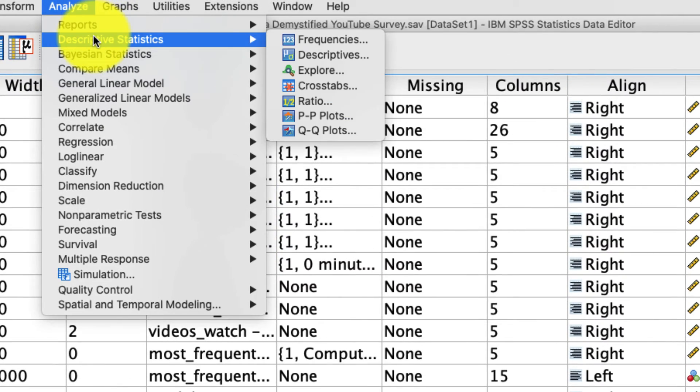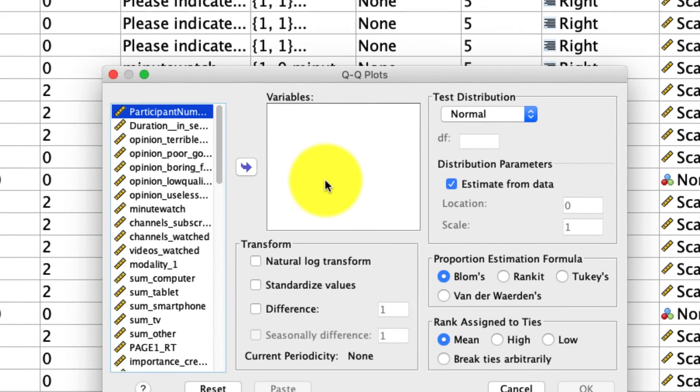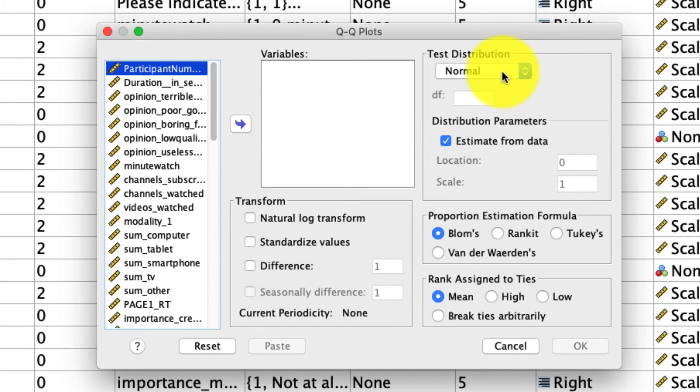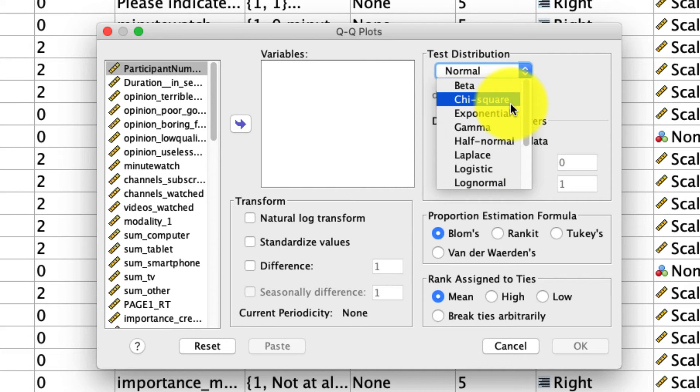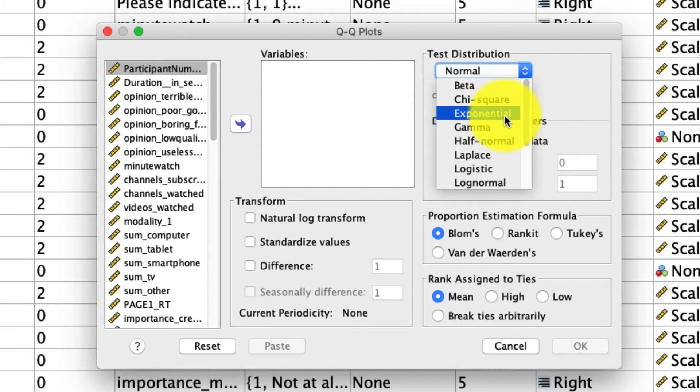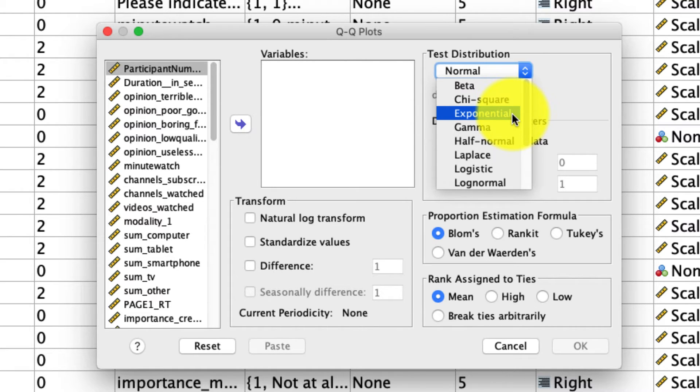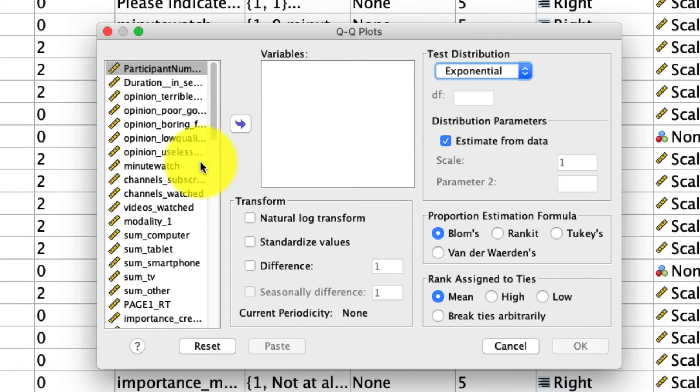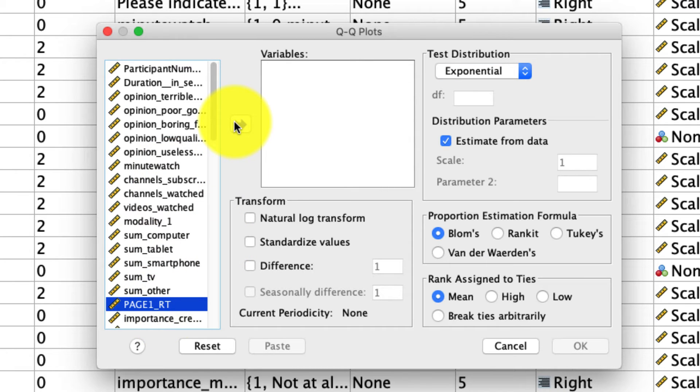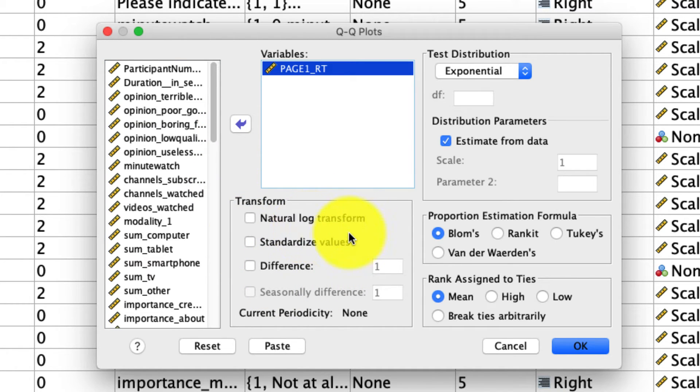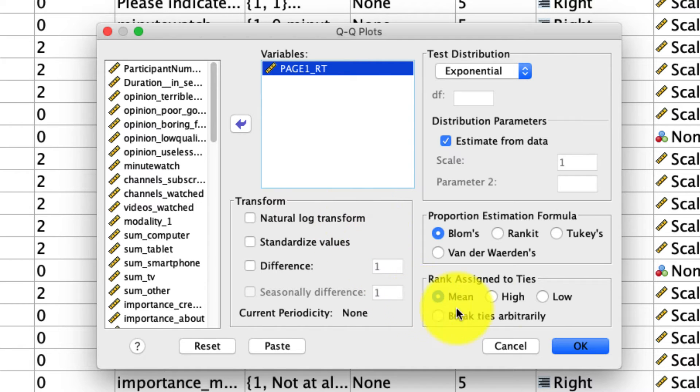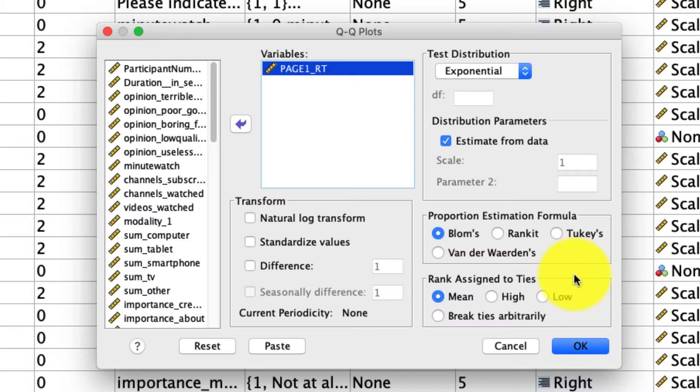So under Analyze, Descriptive Statistics, QQ plots, we can actually see that you can change the test distribution away from normal to many other distributions, including things like chi-square distributions, exponential distributions, and so on. The plot will basically look the same, so let me just put one together for you. We'll compare, let's say, to an exponential distribution, the variable page1rt, which is the amount of time spent on the first page in seconds. If I include that, I can also check other options if I want to, like transforming my data, if I feel like that might standardize it a bit more, and as well as changing some other options, which, honestly, we don't use all that often. So I'll leave them as is.